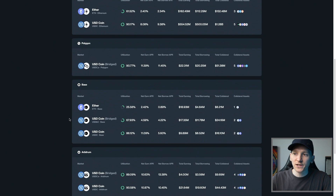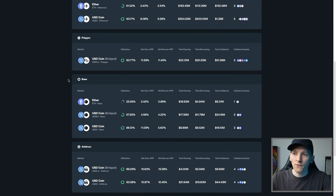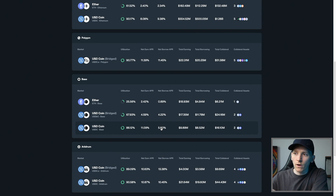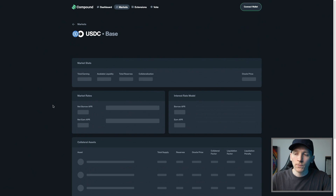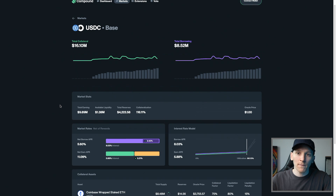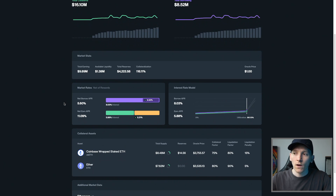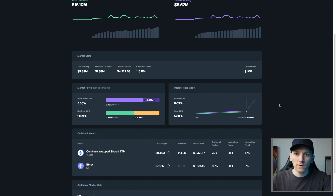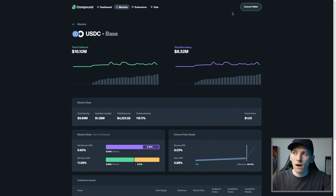That change is dependent on the blockchain, so each market is different. On Base right now, the net earn APR is 11% and the net borrow APR is 5.6%. You may wonder how you can borrow at 5% and earn 11% — that's because Compound incentivizes many of these liquidity pools or borrow markets with the COMP token. The actual interest rate we're getting is 5.88%, but we're getting another 5% in COMP tokens. If we supply into this market, we get those COMP tokens as an incentive and they rack up at the top.